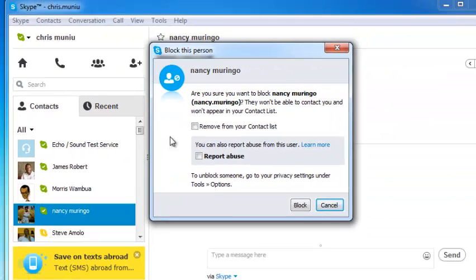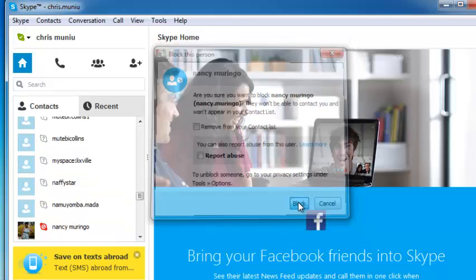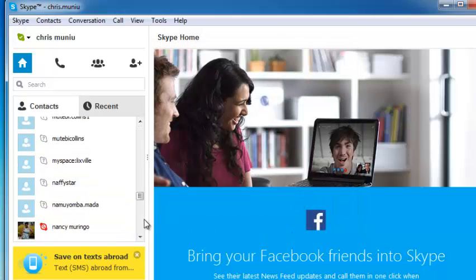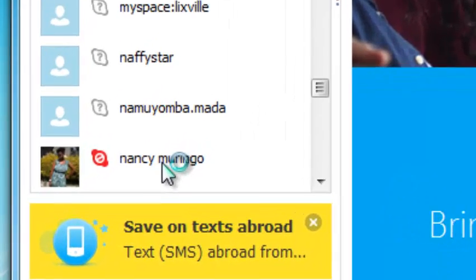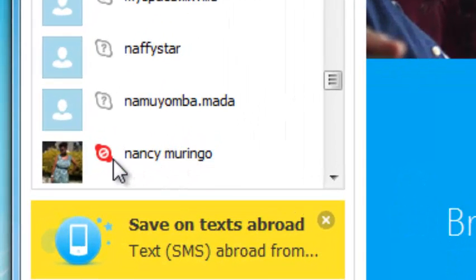From the pop-up window, you can choose to also remove that contact from your contacts list, or even to report that person or the Skype user to Skype. If you still want the person to remain in the contacts list, you can leave that unchecked, and if you don't want to report that person, you can leave that unchecked as well. Then click on 'Block' and that user will be blocked, showing a red icon next to the display name of that user.